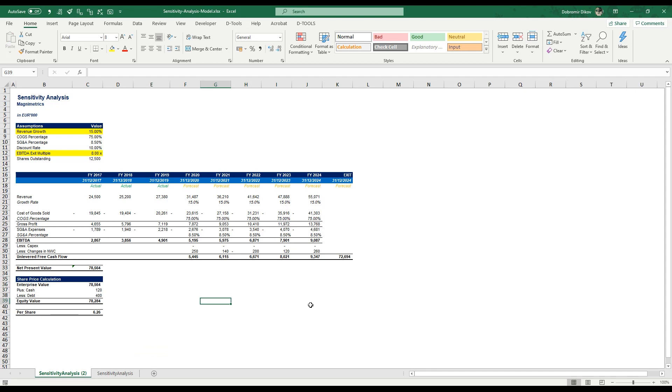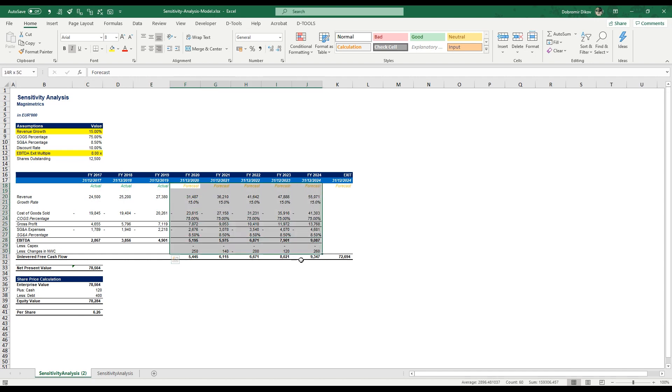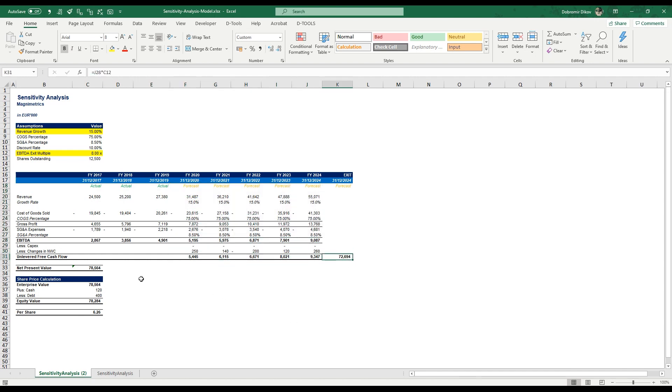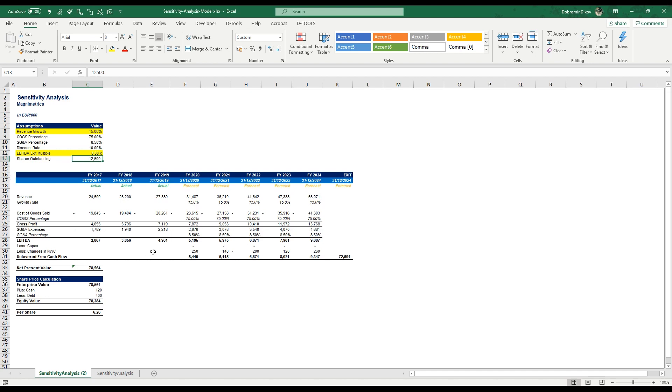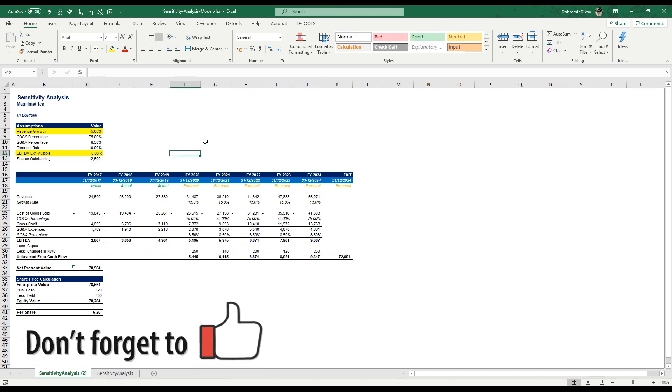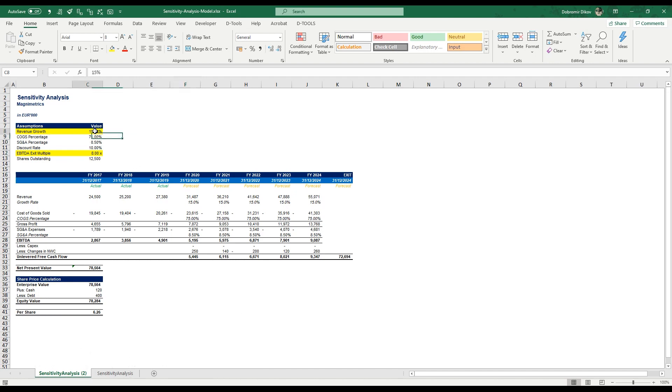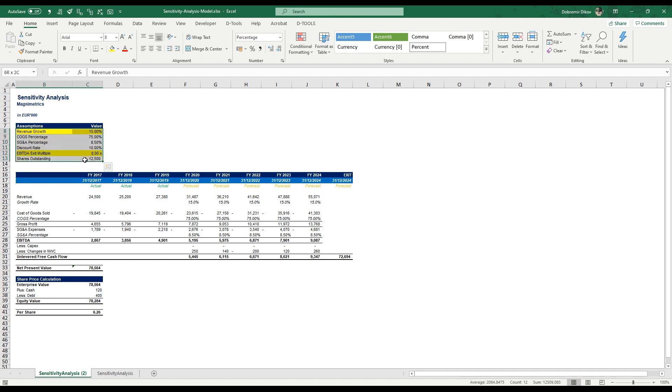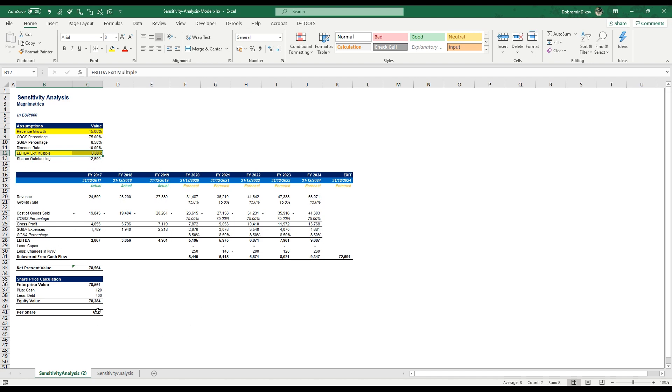Okay, so here we have a model for our share price calculation. We've used three years of historical data, done a rough forecast for the next five years, calculated our terminal value, our enterprise value, brought it down to equity value and then calculated our per share price based on the outstanding shares. This is not the subject of this video, but imagine that you have a model with some inputs and our most important inputs are up here. Our revenue growth and our EBITDA exit multiple are our most important assumptions for this model and we want to see how changing those will affect our per share price.